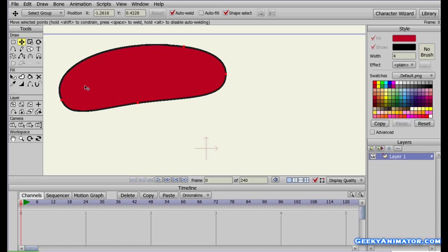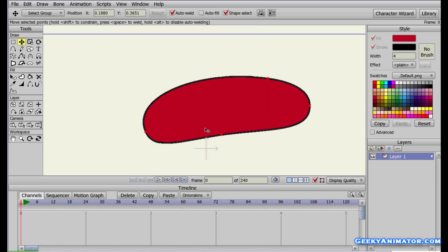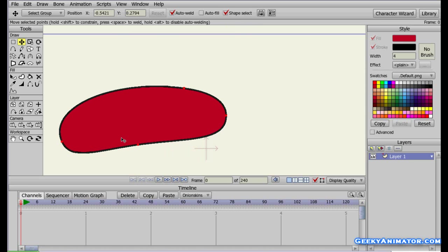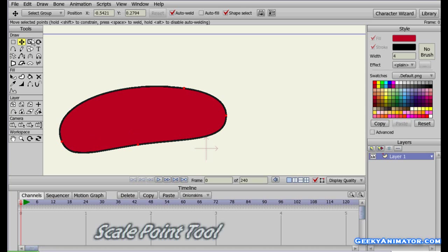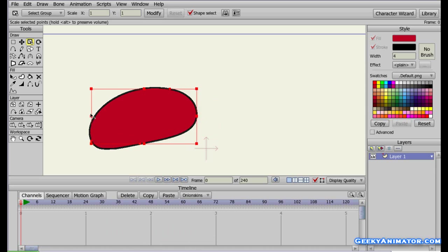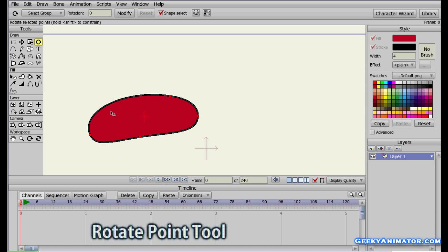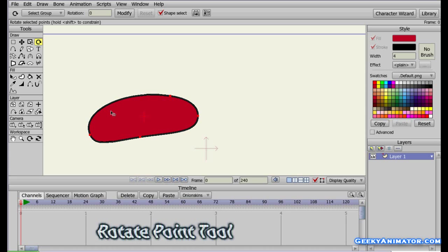When you click inside the shape, all four points are selected and you can move the whole shape wherever you want. You can also scale the shape using the Scale Shape tool — scale it down or enlarge it proportionally, or change the width or height independently by clicking and dragging.